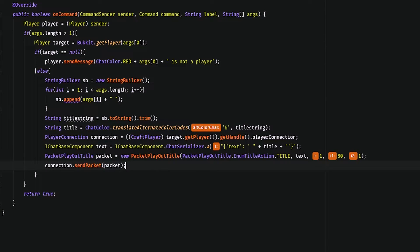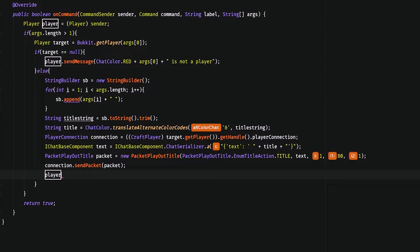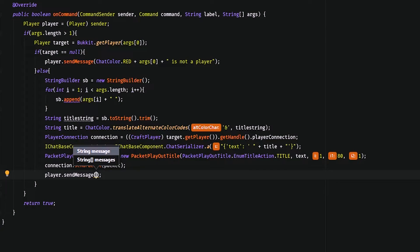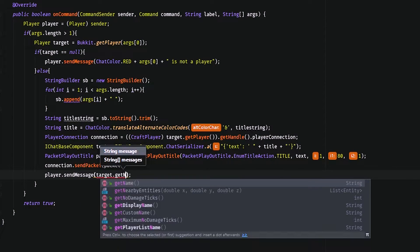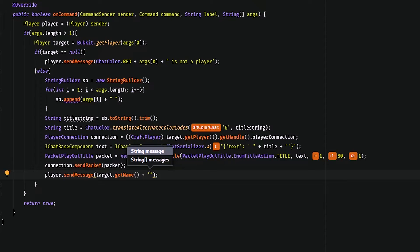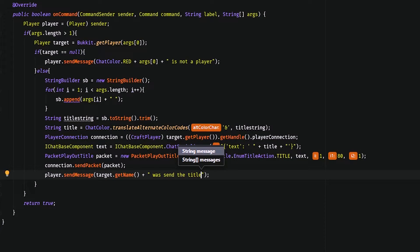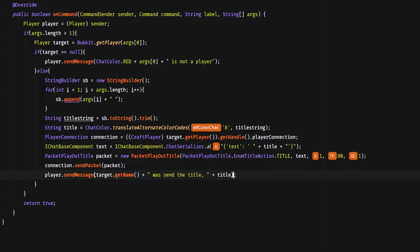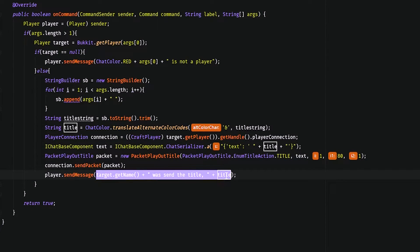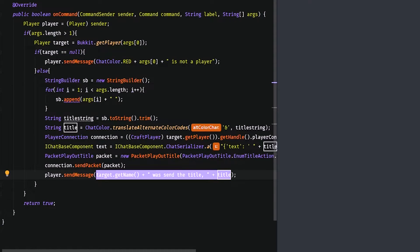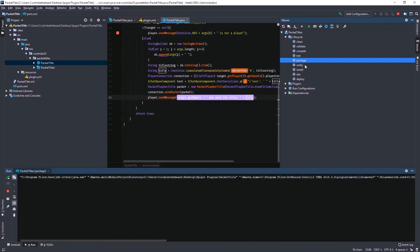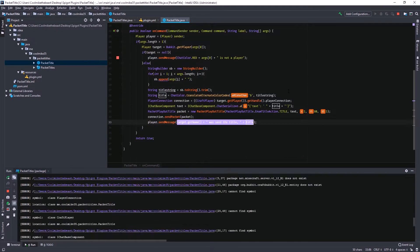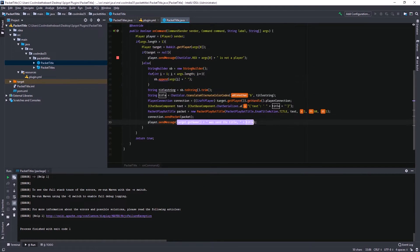Now all that's left is to send the packet to the player. We get the player's connection and do connection.sendPacket(packet). Then we do player.sendMessage, target.getName() plus ' was sent the title, ' plus title. So it tells the command sender which player was sent which title. Now I can run it — if I didn't forget anything it should just work.